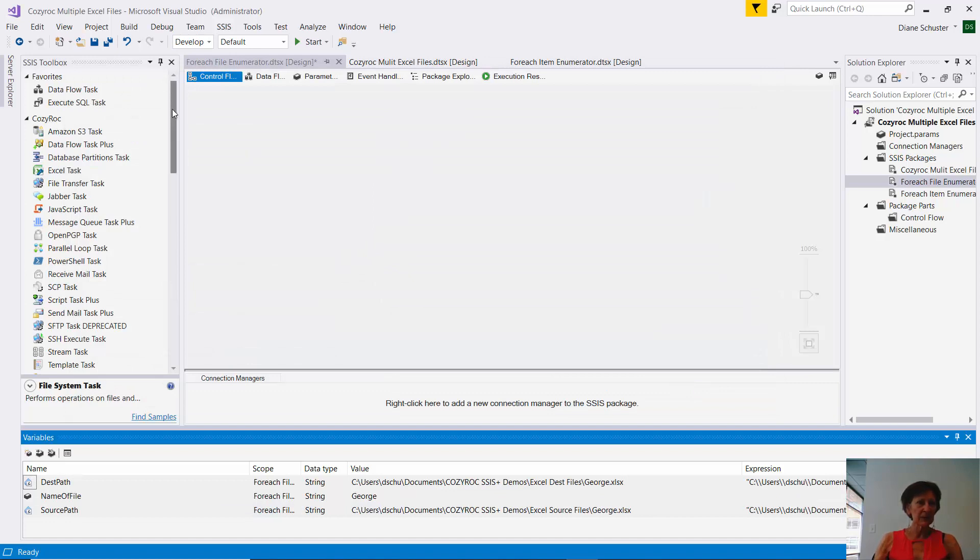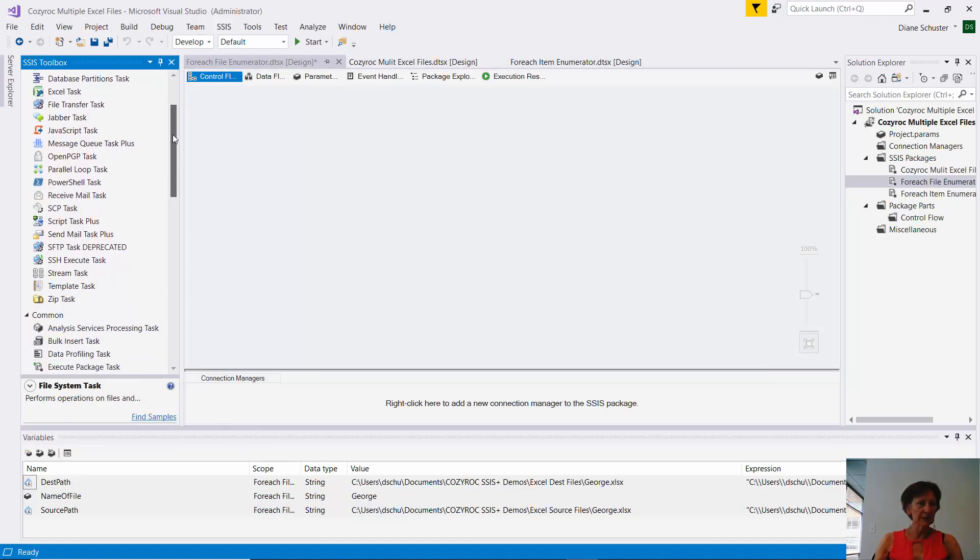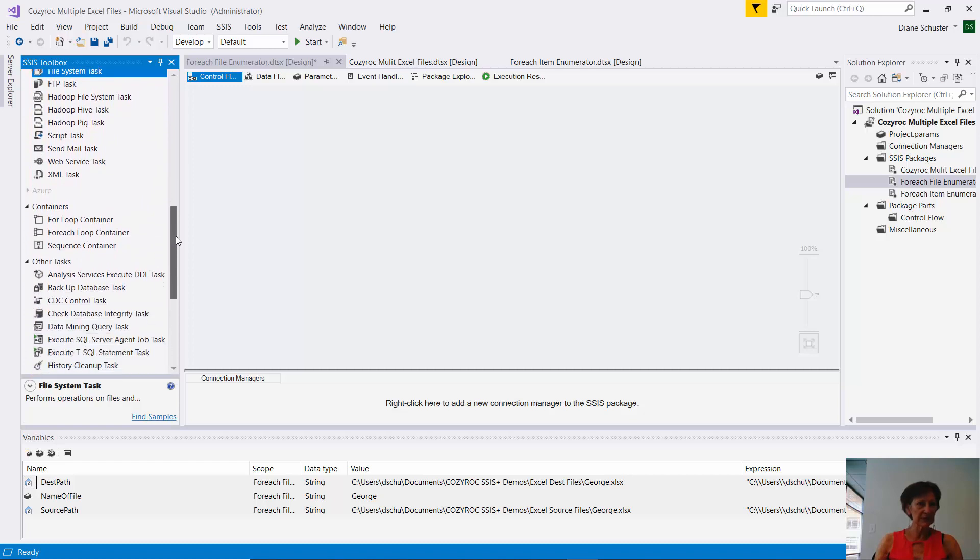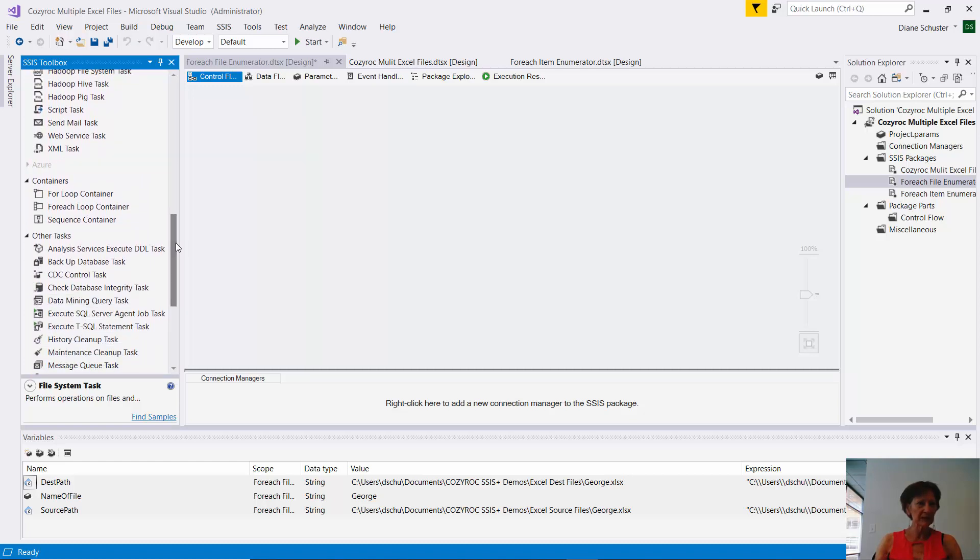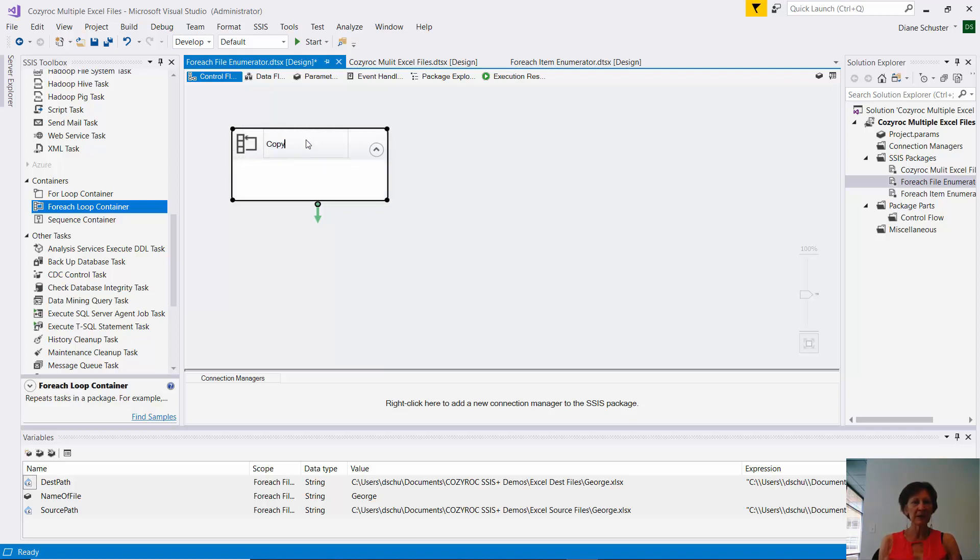Now I'm on the control flow. And I'm going to scroll down here in the SSIS toolbox to find the containers. I'll drag the ForEach loop container onto the canvas.